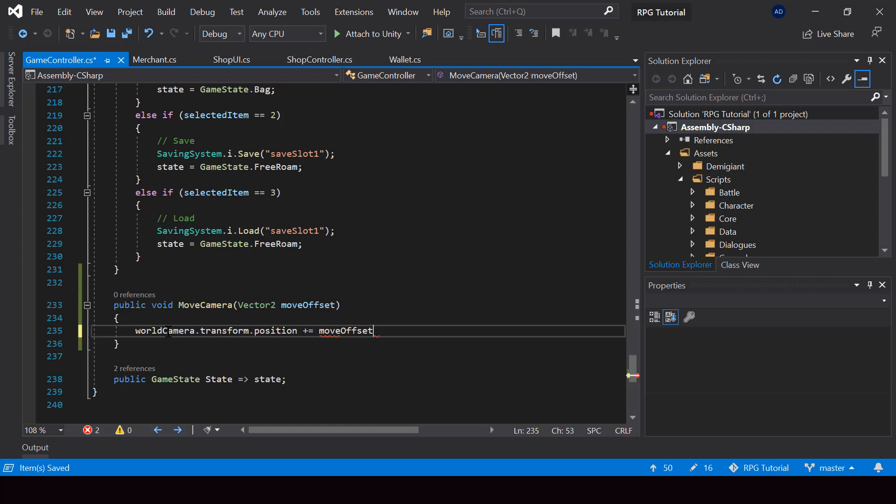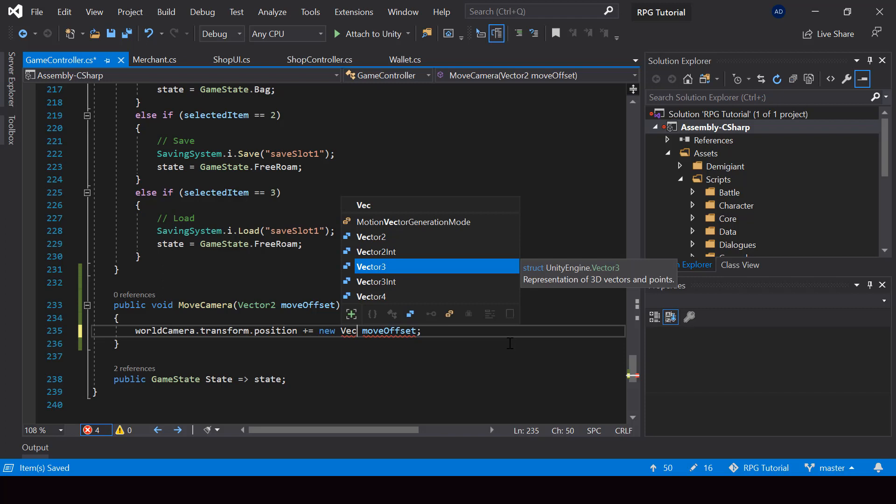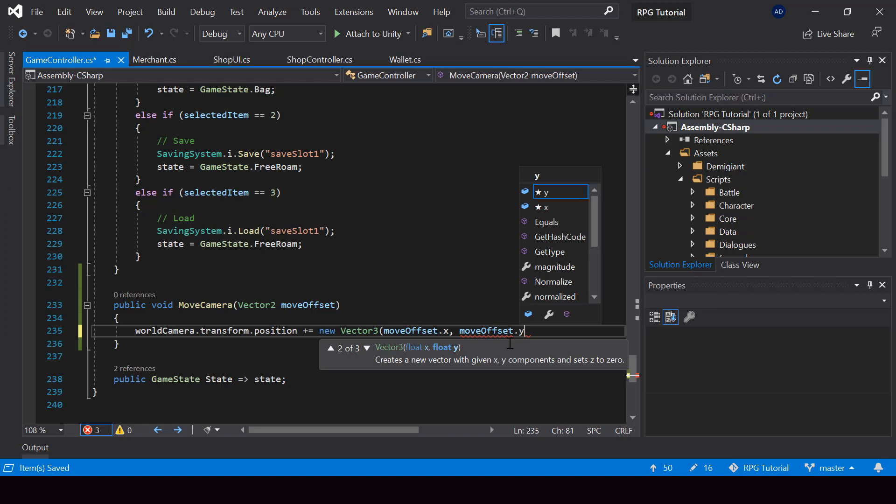So I'll say world camera dot transform dot position plus equal to move offset. But we can't add the move offset directly to the position because move offset is a vector 2 and position is a vector 3, right? So here I'll have to create a new vector 3 instead. And I'll pass the value of move offset into it. So this will move the camera for us.